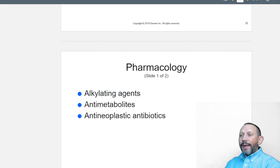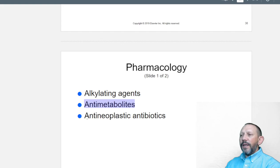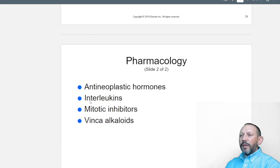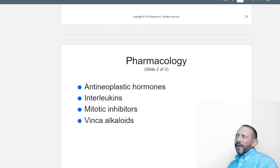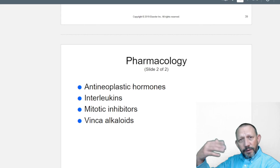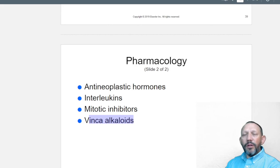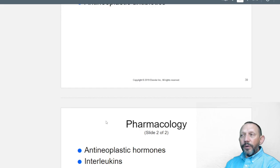Pharmacologic cancer agents include: alkylating agents — cancer makes the body too acidic, so we use alkalizing agents, which can also be addressed through nutrition. Anti-metabolites deprive cancer cells of the nutrients they need to grow. Anti-neoplastic antibiotics and anti-neoplastic hormones manipulate the body's own hormones. Interleukins help the body hunt down abnormal cells. Mitotic inhibitors stop cell division. Vinca alkaloids help further alkalize the system.